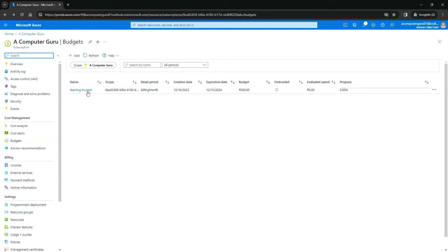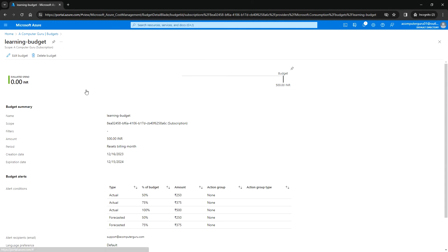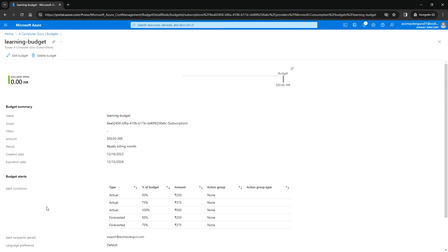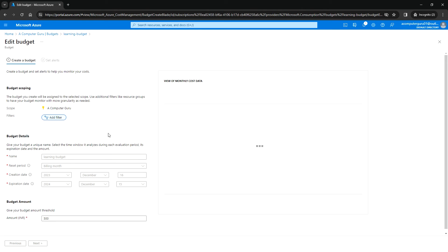Here we can see the budget name, the reset period which is monthly, the creation date, expiration date, and the budget amount. If you click on this budget, you can see the usage. Since it is zero, we don't see any progress. You can see the budget summary and the budget alerts created for Actual and Forecasted, the recipient email address, and the language preference. You can also edit this budget, but you cannot change the name or the reset period — only the threshold amount. If you want to change the budget details, you need to create a new budget.